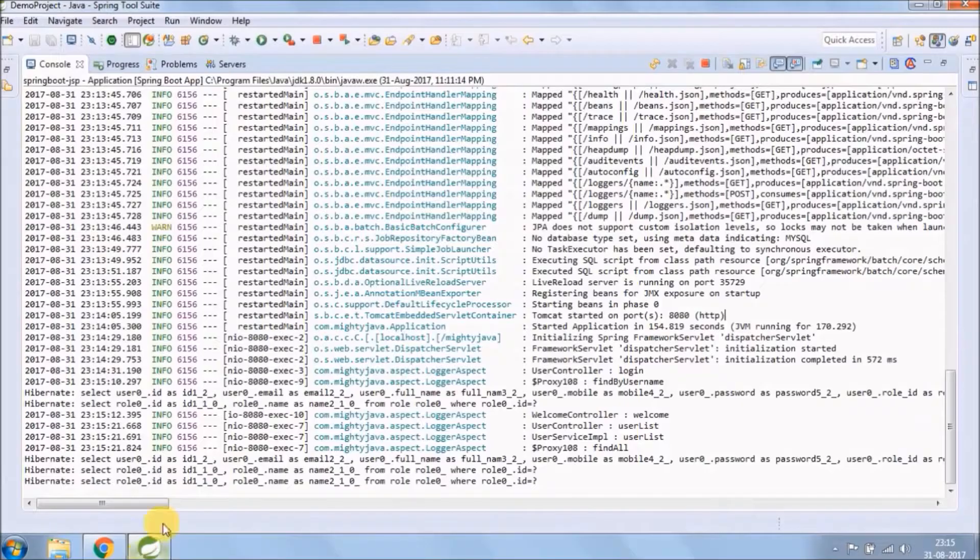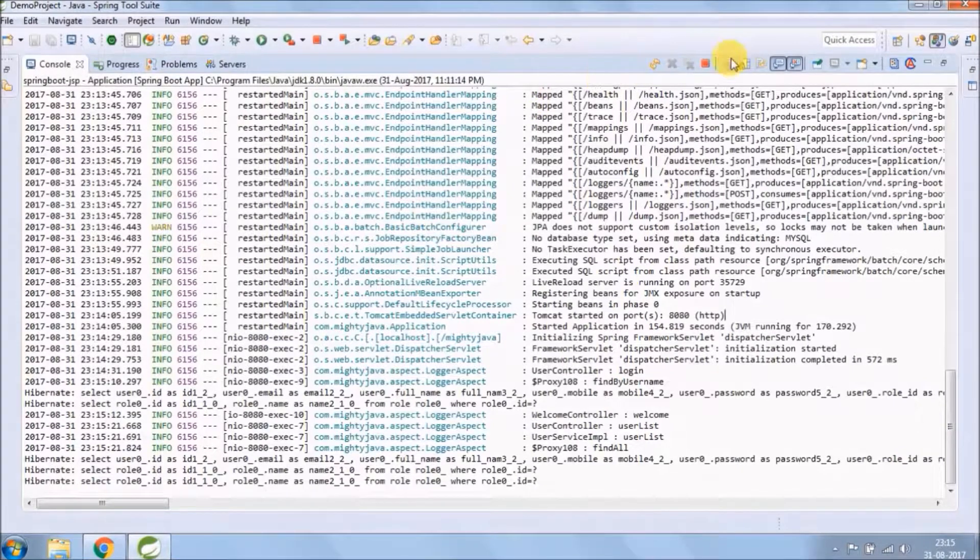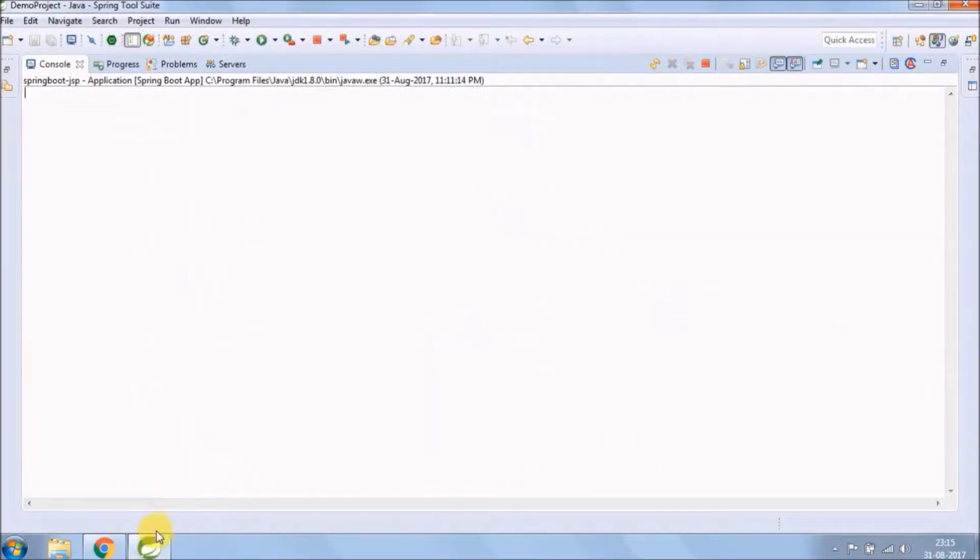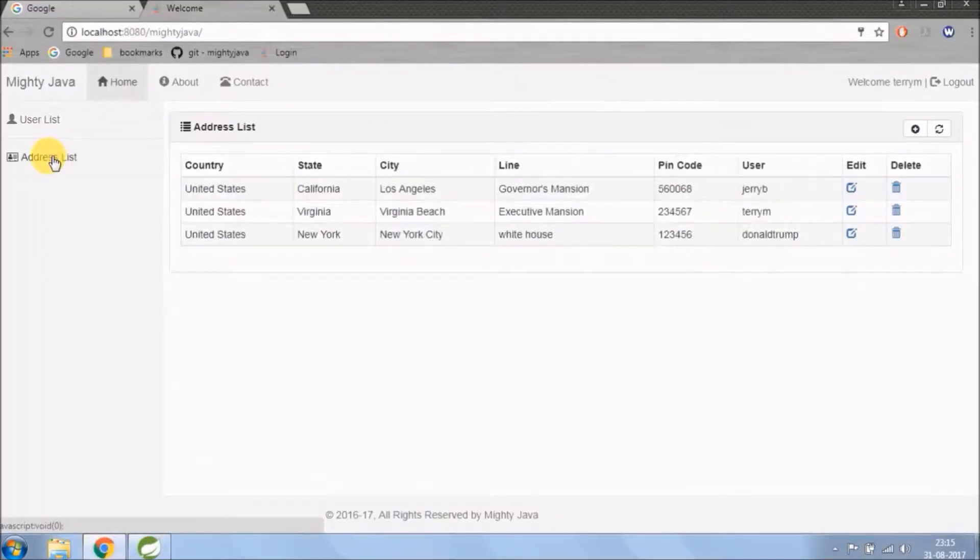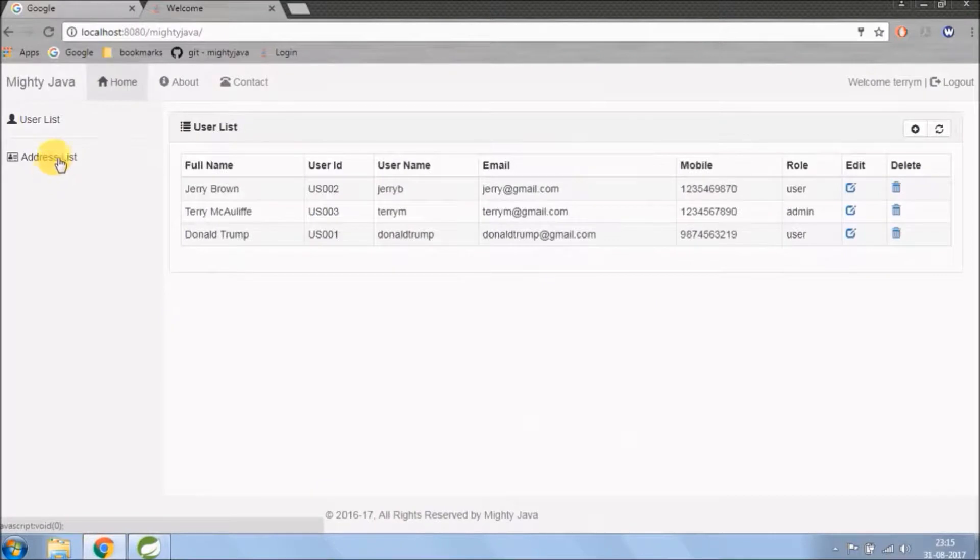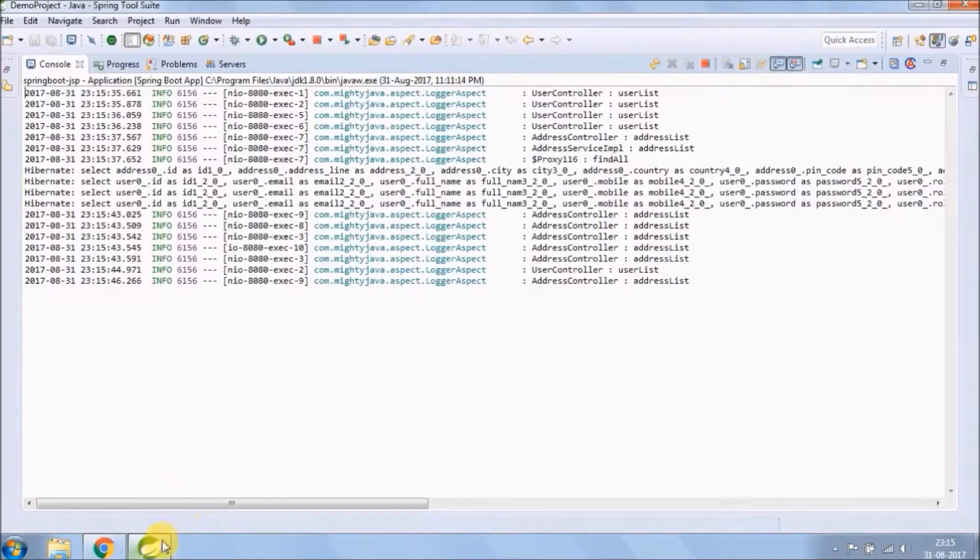As per the last video, we enabled second level cache with the help of Spring Boot starter cache. And see, it's working fine.